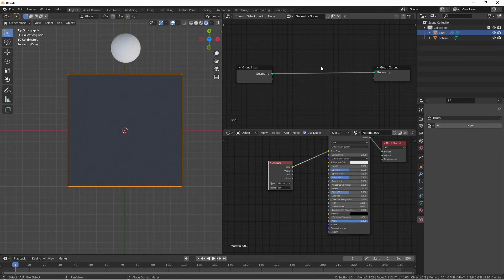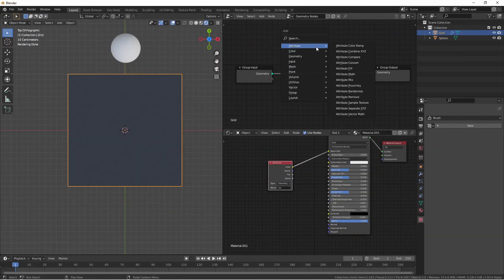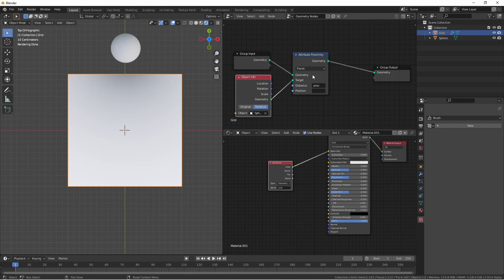One instance where this is really interesting is with the attribute proximity node. Here my grid is the geometry for the attribute proximity. This UV sphere is in this object info node set to relative mode, and its geometry is the target of my proximity node.